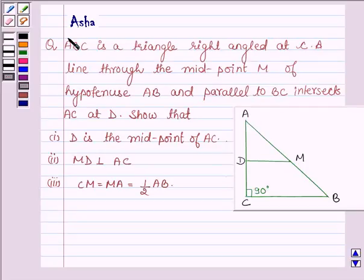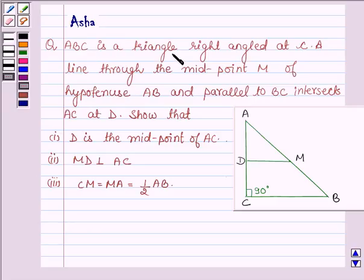Hello and welcome to the session. I am Asha and I am going to help you with the following question which says: ABC is a triangle right angled at C.